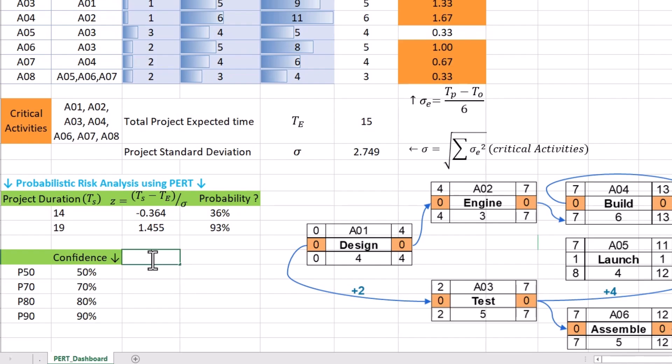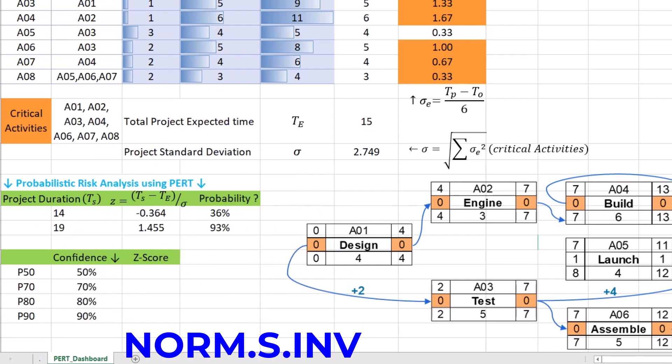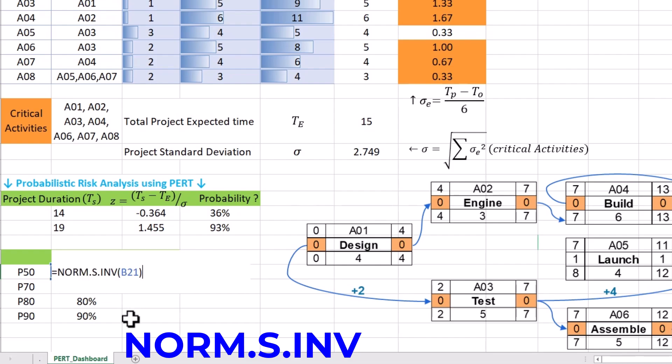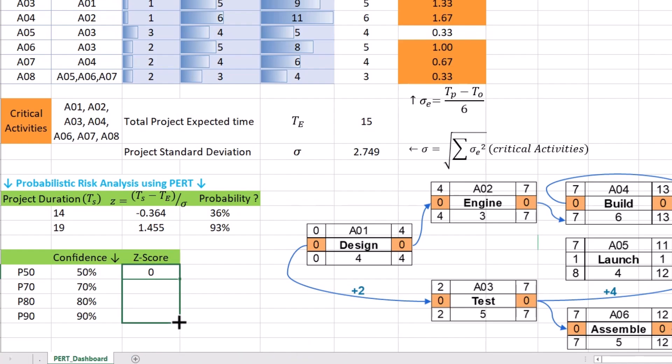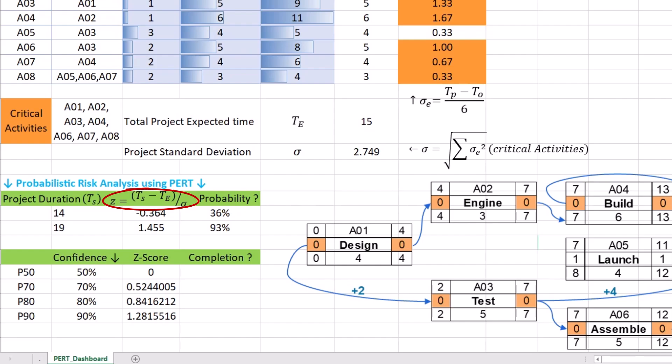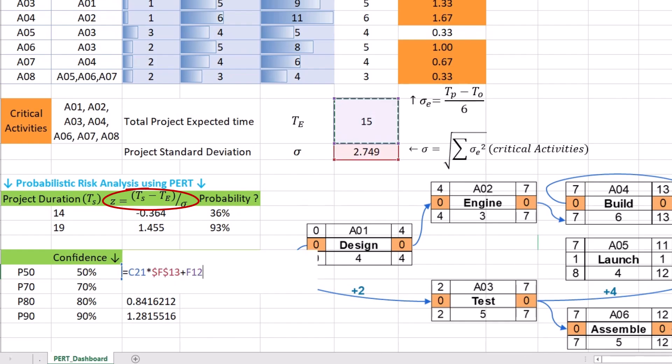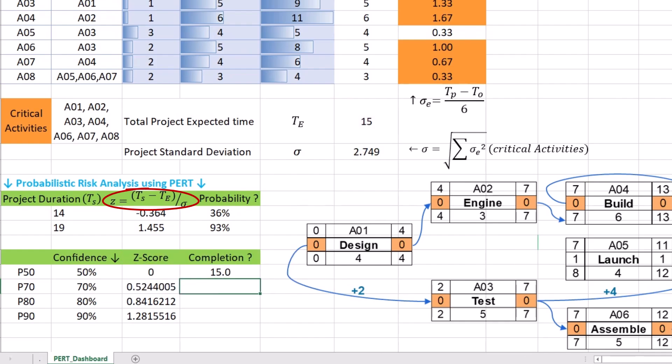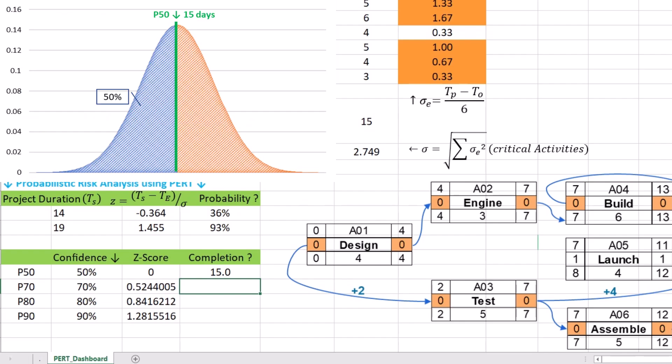To calculate p-values, we first need to find the Z-score corresponding to 50% probability. For this, we should use the norm.s.inv function in Excel to calculate the inverse of standard normal cumulative distribution. The confidence level of 50% is the only required argument and we can replicate the formula for other confidence levels of 70%, 80%, and 90%. We can find the completion time associated with 50% confidence level using our good old Z-score formula. The product of Z and project sigma plus the total expected time gives us 15. This also can be validated by checking the area under the curve. The formula is then replicated for other scenarios.